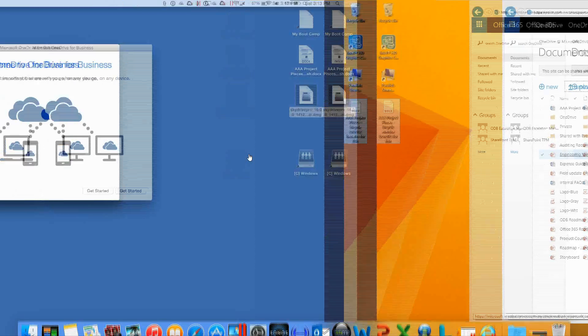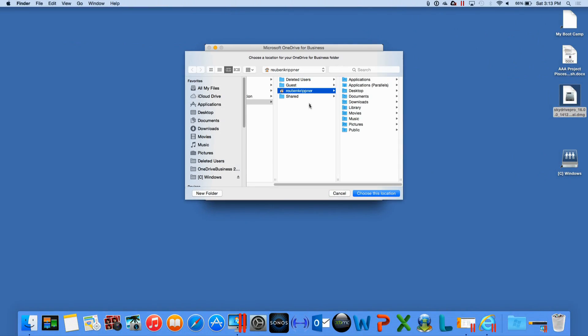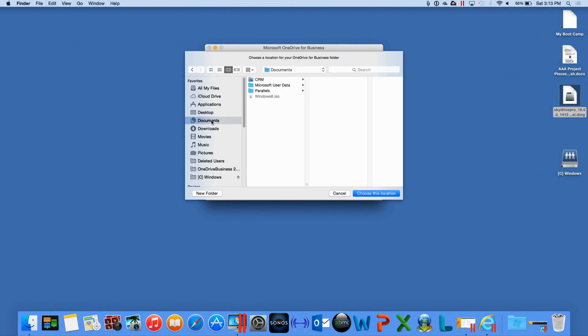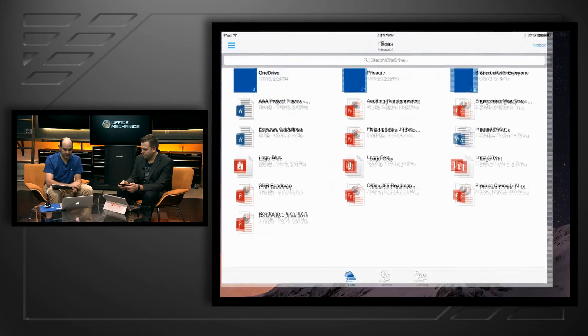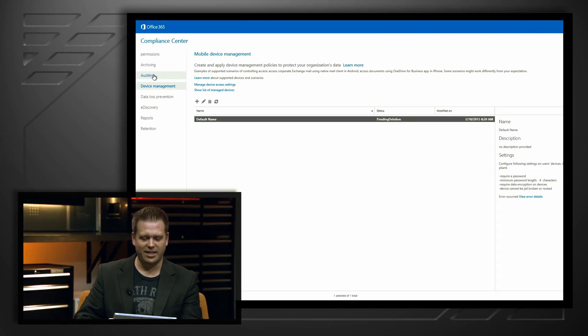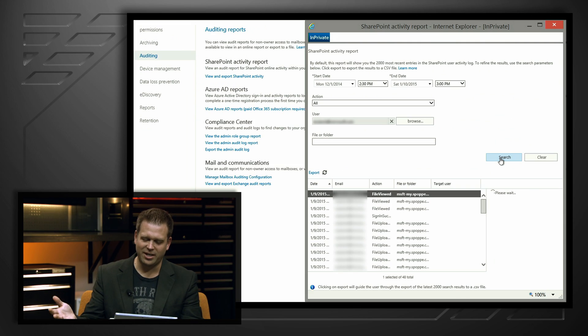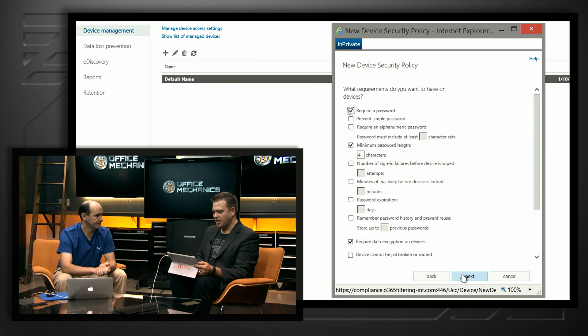Today on Office Mechanics, we're going to have a first look at the latest in OneDrive for Business support, including the long-awaited Mac Sync client, and how you can increasingly use OneDrive for Business on your device of choice, the latest in mobile updates. And if you're an IT professional, we'll show you the latest in manageability, as well as new auditing, reporting, and mobile device management.